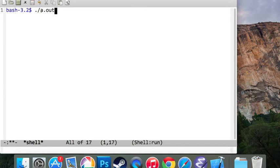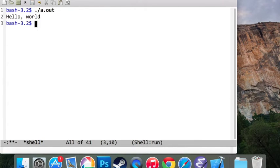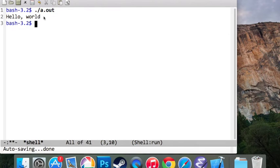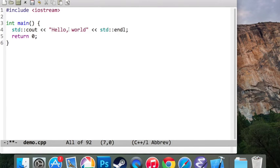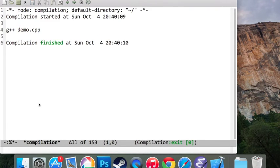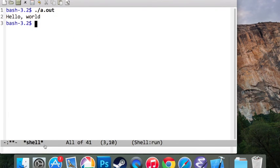Then you're going to press Enter. Now the output of the program that I had written is 'Hello, world,' so it's displayed here on the screen.